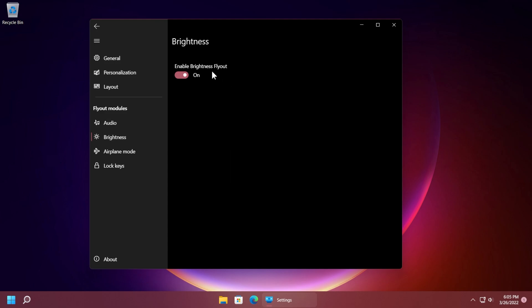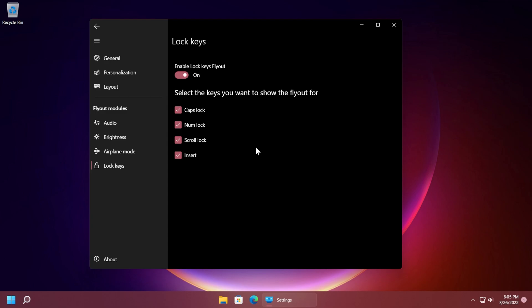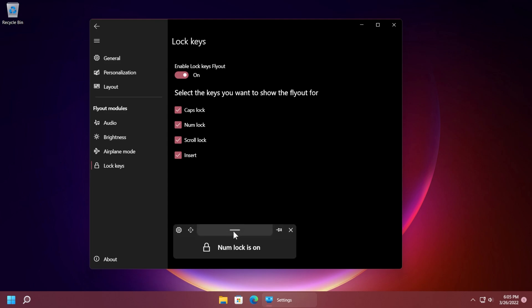In the brightness section you only have the enable or disable the brightness flyout. You have the airplane mode with the same option and also lock keys where you have the same option and also select the keys you want to show the flyout for: caps lock, num lock, scroll lock or insert. So for example I'm going to use num lock, you can see that we have a nice little animation that tells us that now num lock is on which I think it's really good.